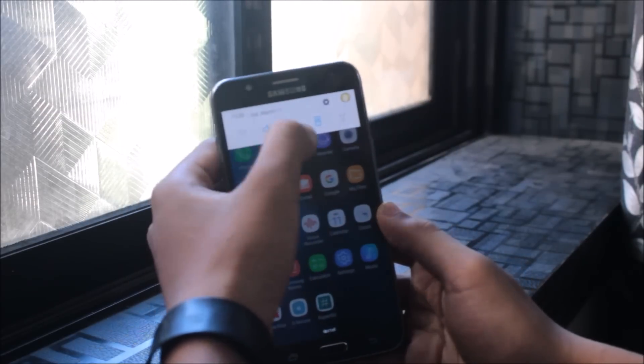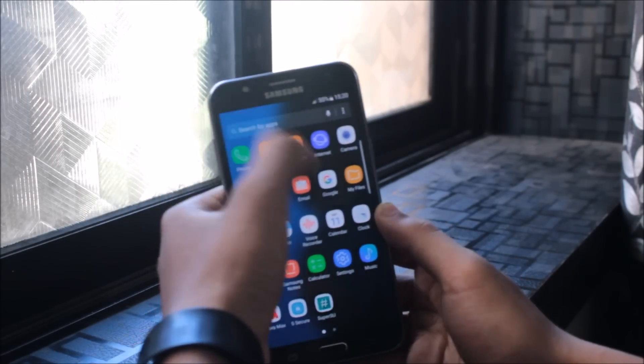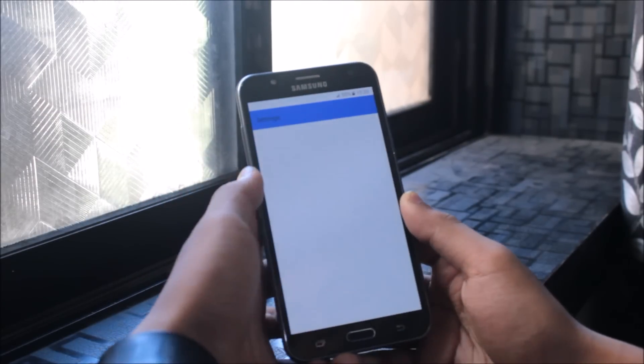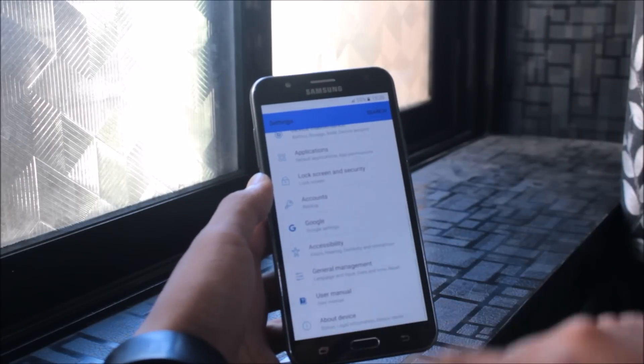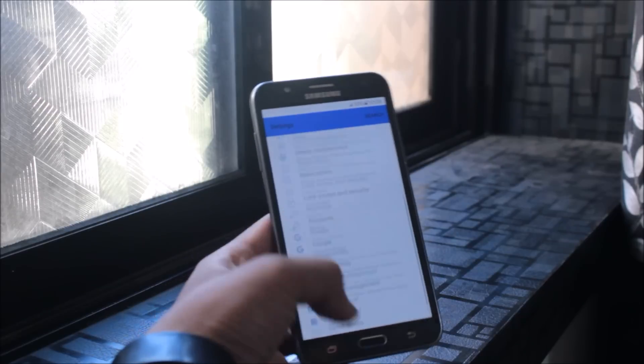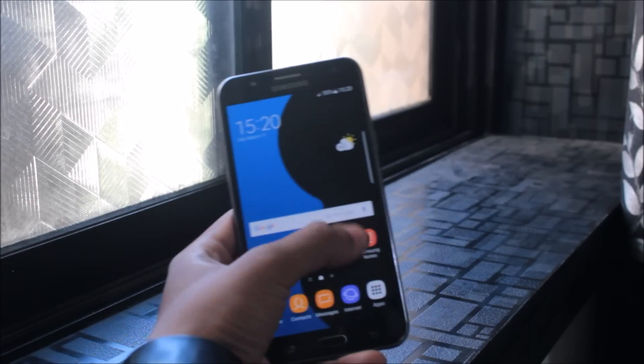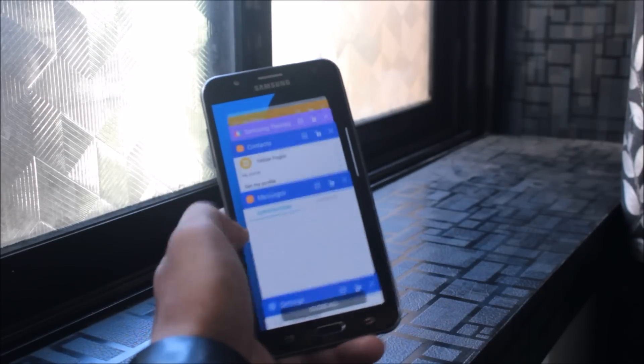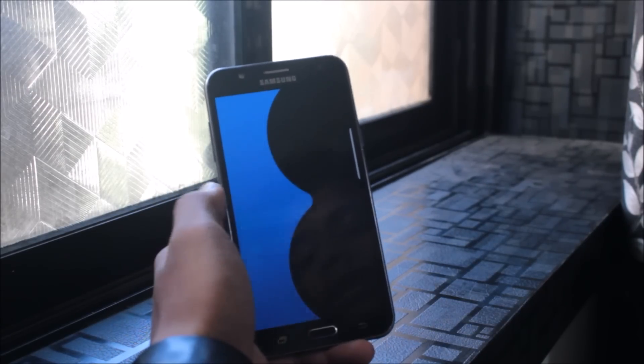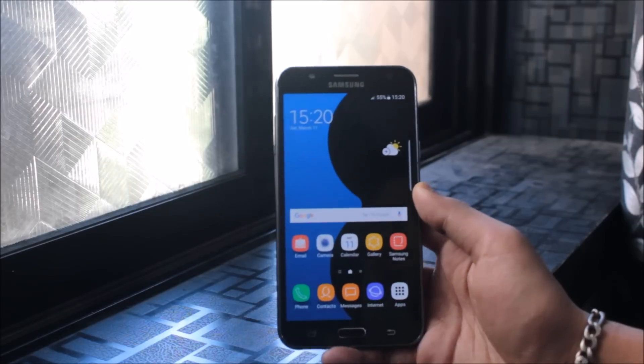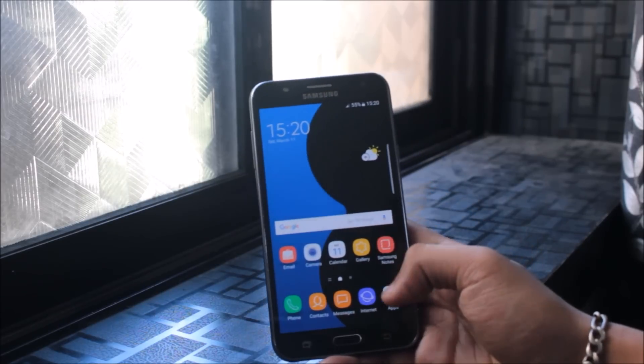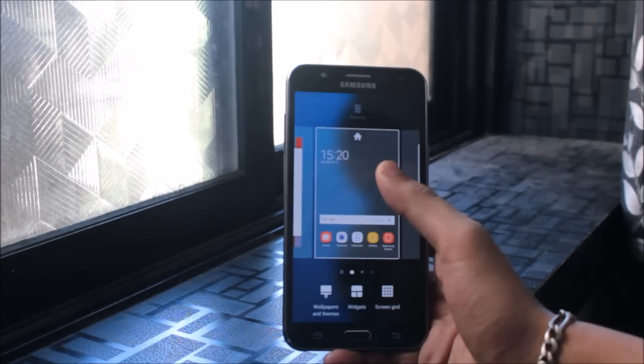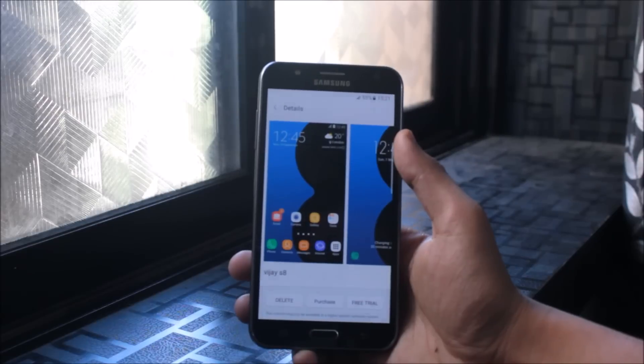You can see some changes here in the settings UI. Nearly everything is changed. It changed the framework and everything. This is for non-rooted users only. Now let me revert it back.